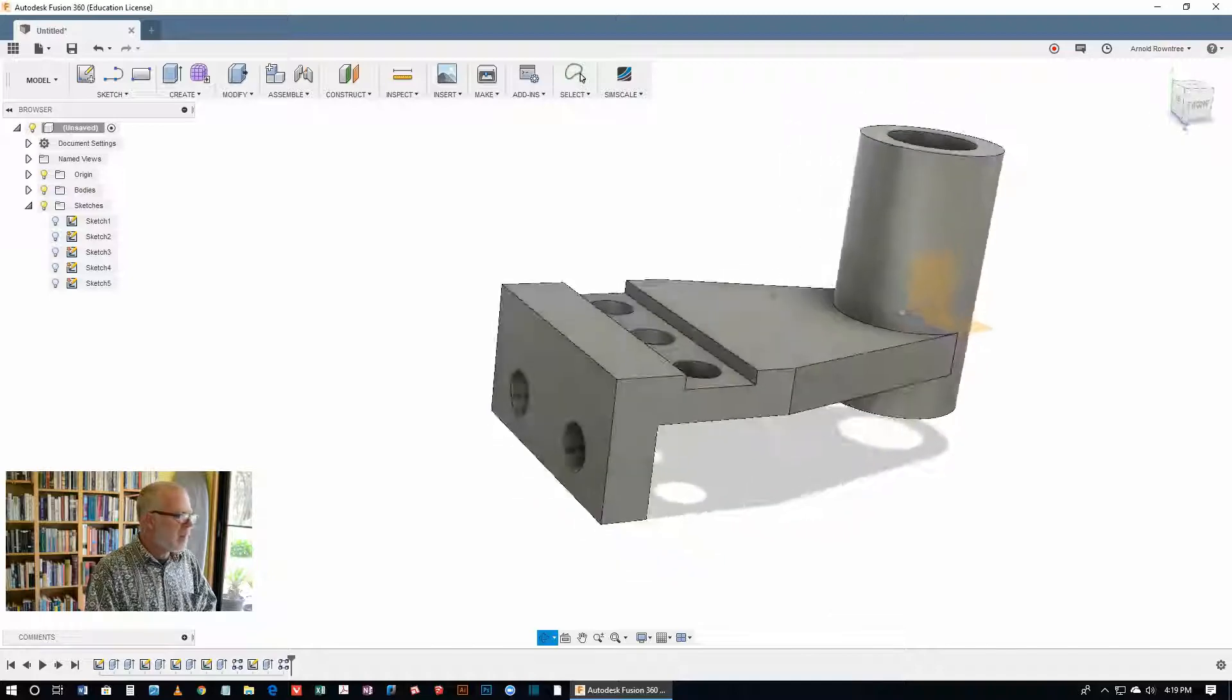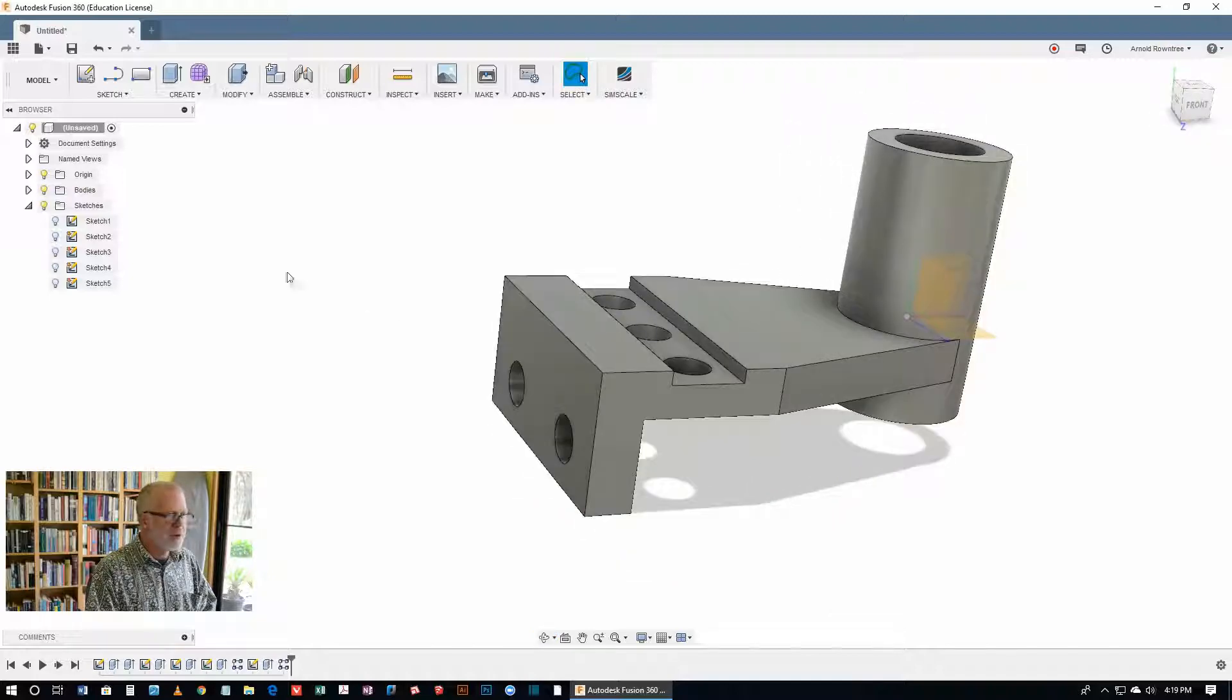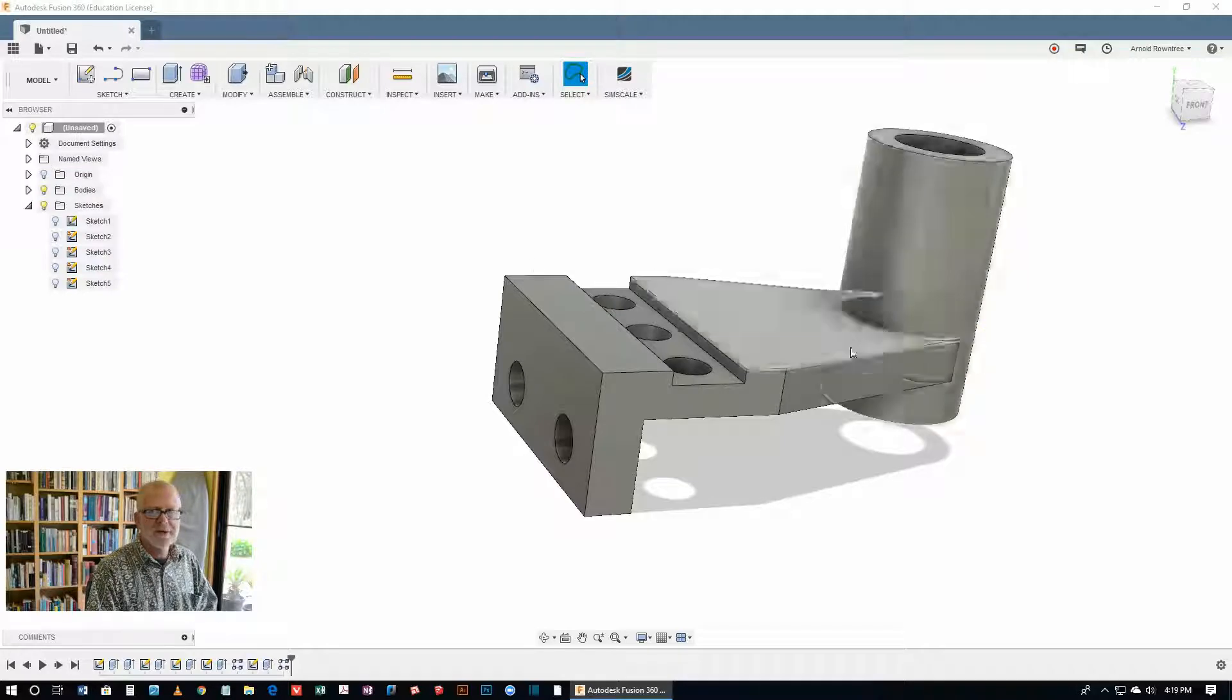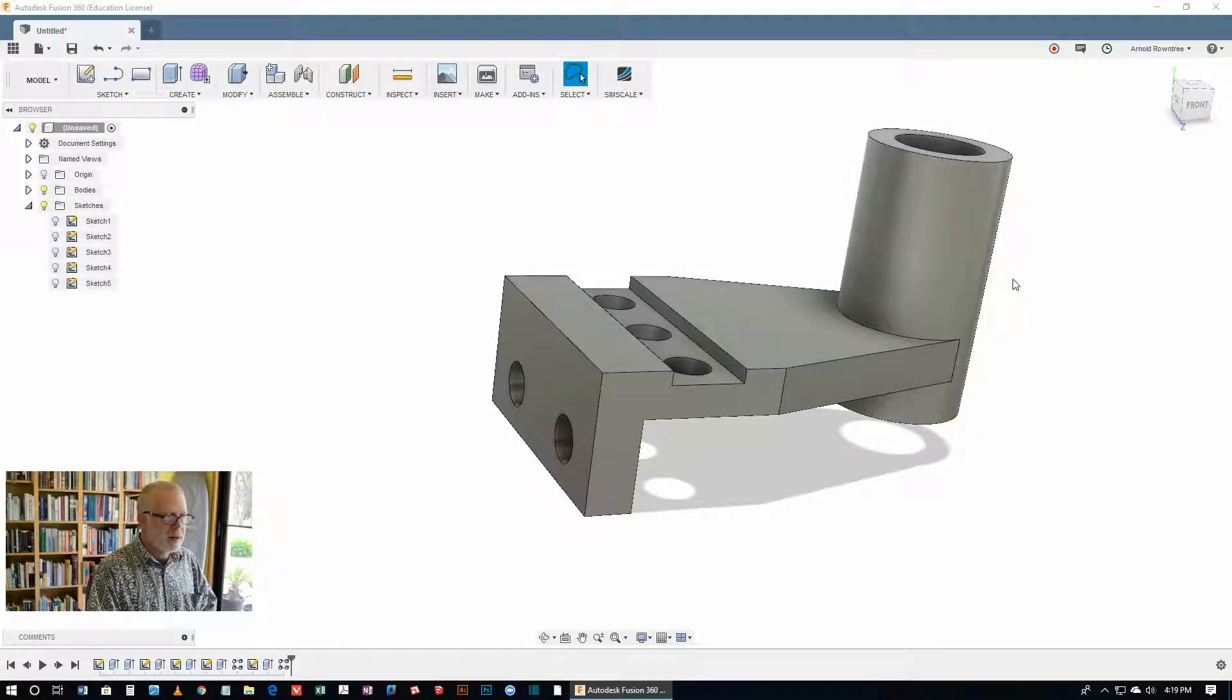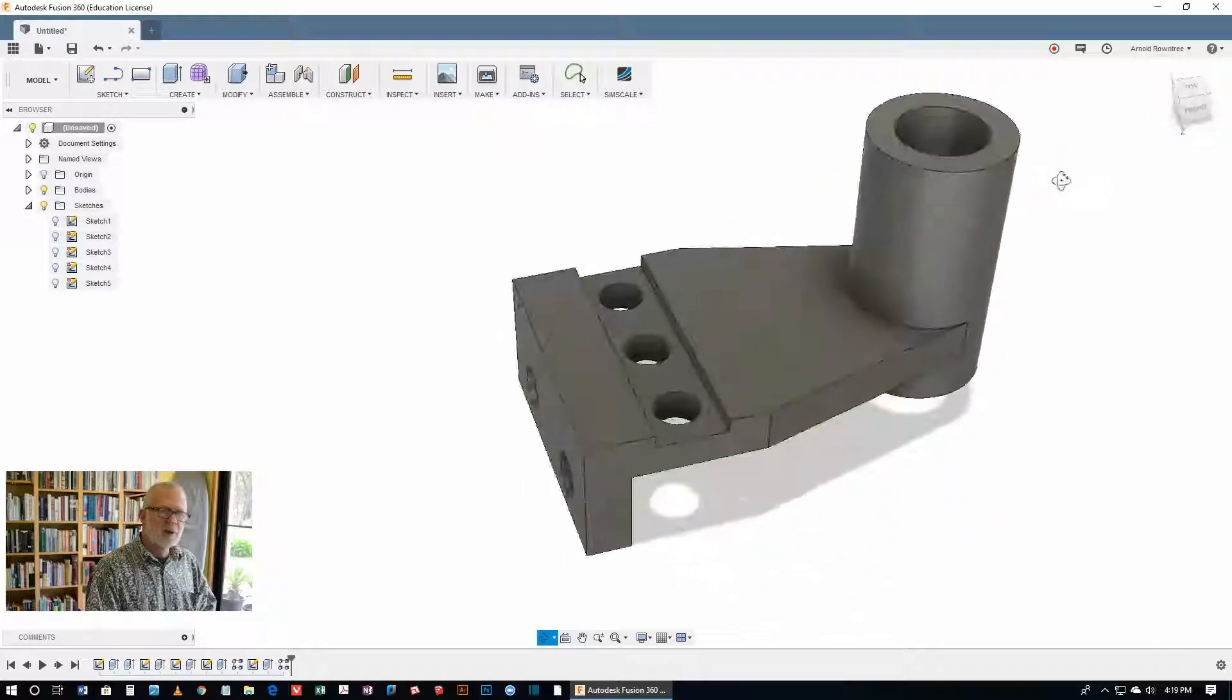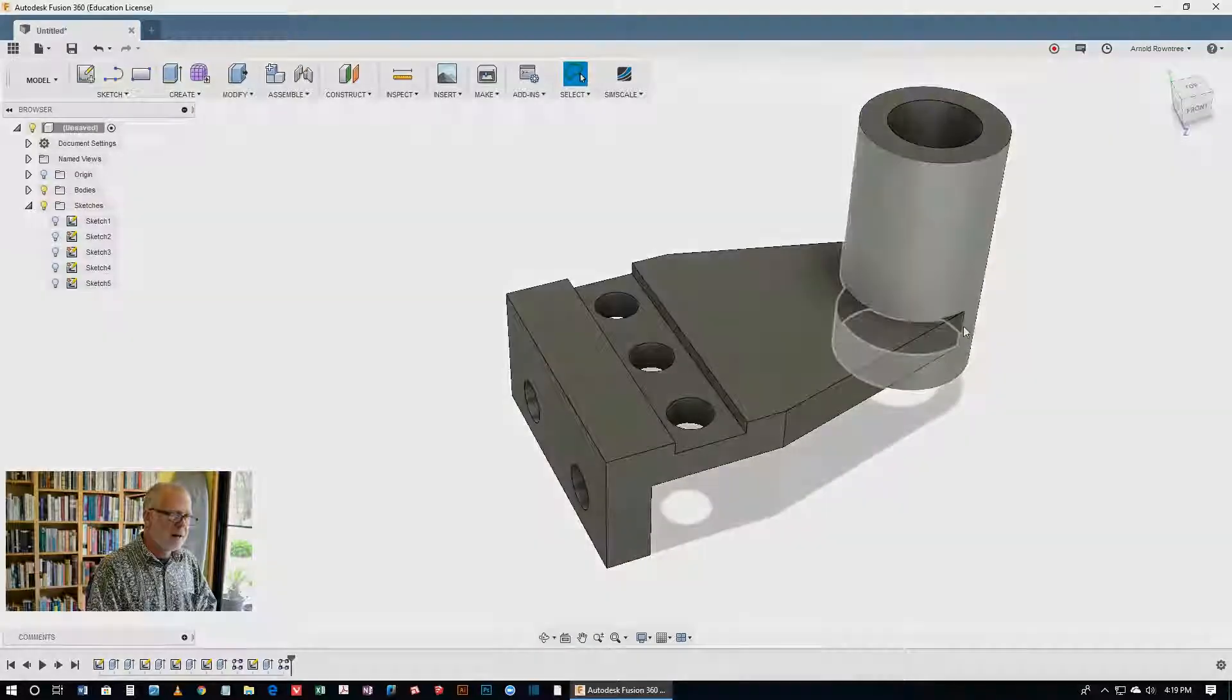So there's our part. All we have to do now is, if you like, you can turn off the point of origin to hide those reference planes. And that's that one. Keep an eye out for the next one. See you later.